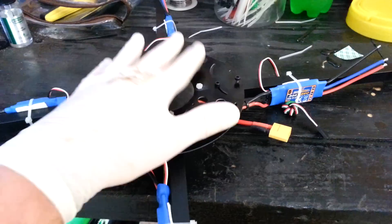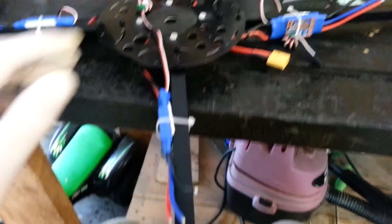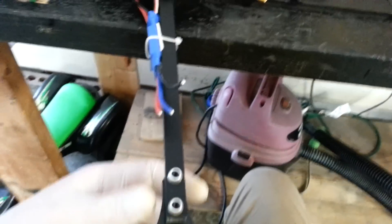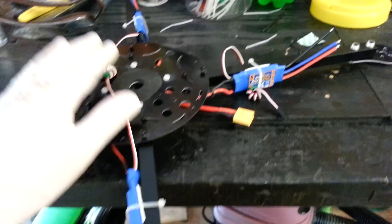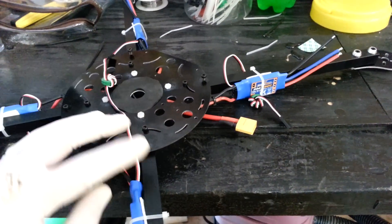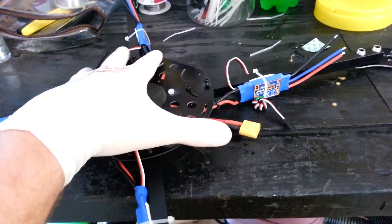I got the ESCs mounted. This is actually the top of it. I only mounted the arms temporarily in order to mount my ESCs and stuff like that.